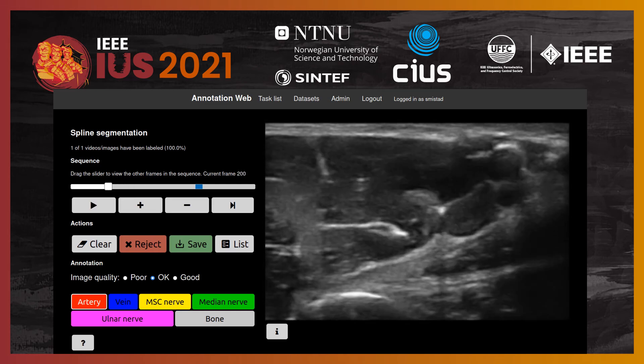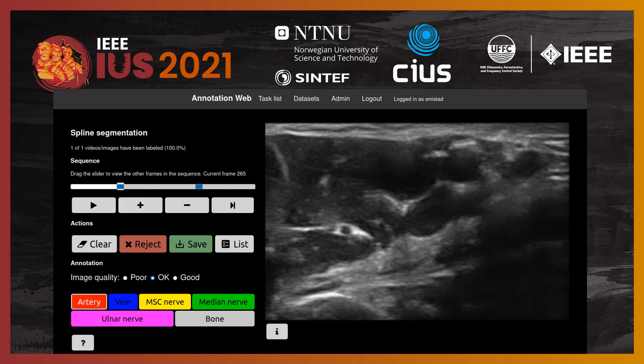This is the spline segmentation tool, which allows you to set control points which form a spline to delineate a structure.